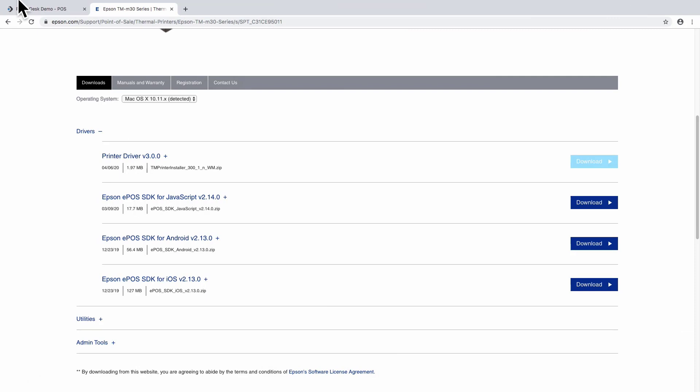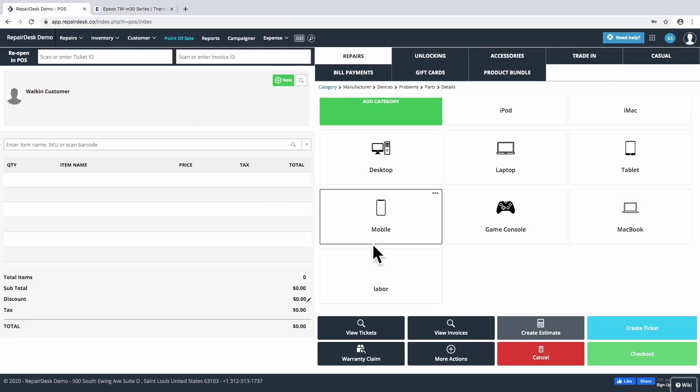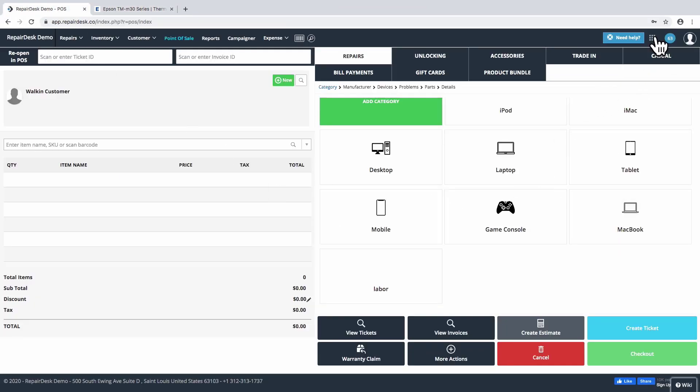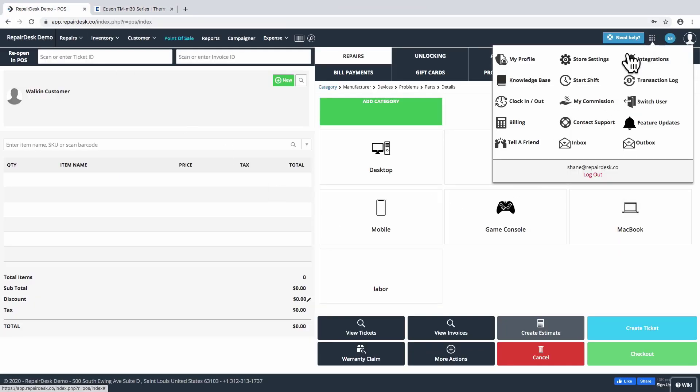Now to set up the integration in RepairDesk. Head over to your store settings and from the sidebar, under Hardware Settings, select Epson.